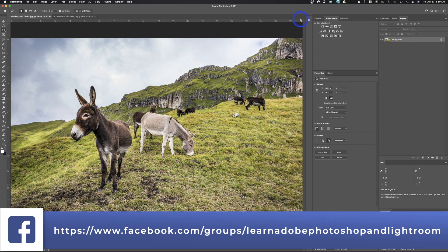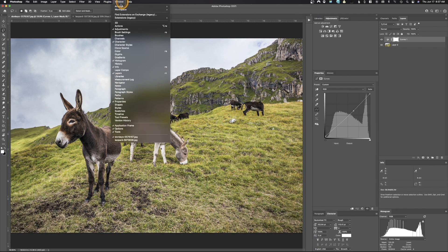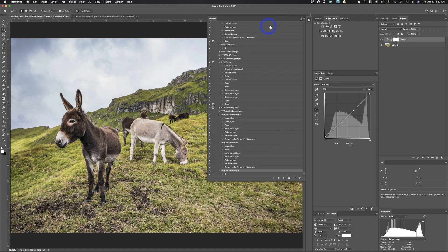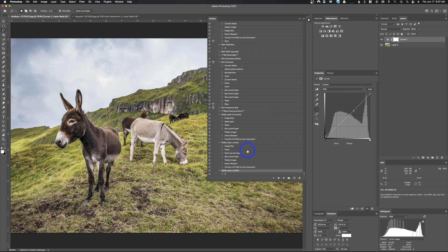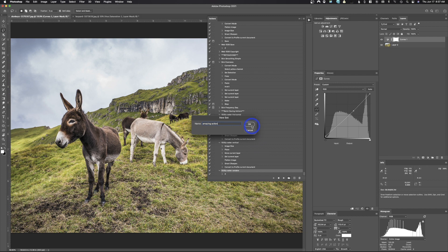All right, here so I've got actions right here. If you don't have actions up, you would just go up here and click on actions and it will pop up just so you can see it. I've got a set of actions here. I'm gonna create a new set, so I'm gonna click right here on this little icon and we're gonna create a new set and I'm gonna call this amazing action.